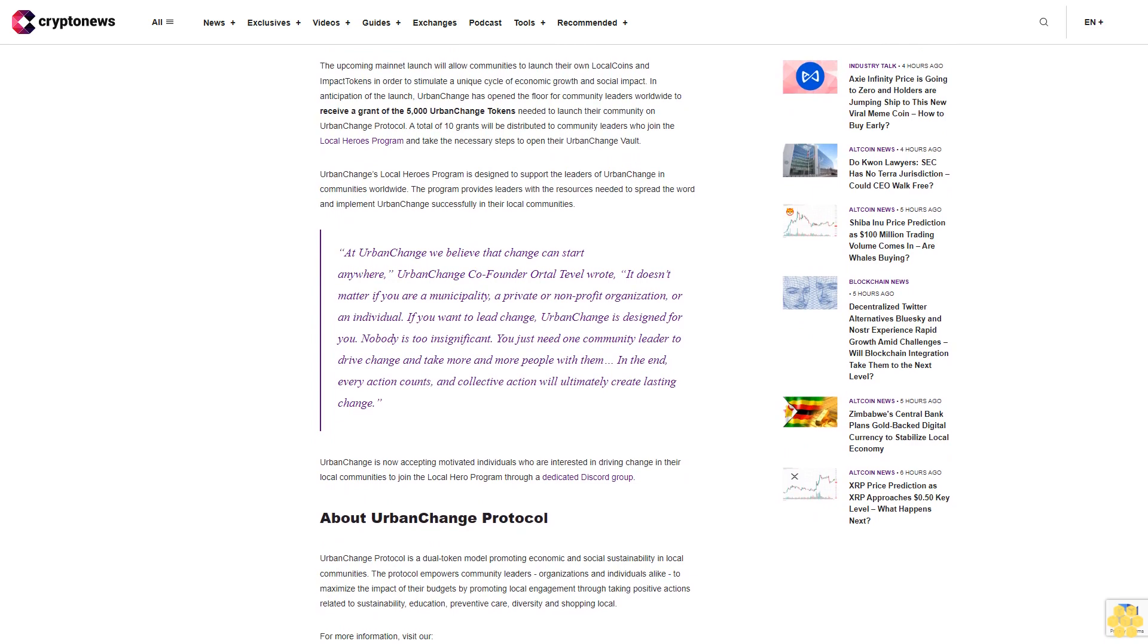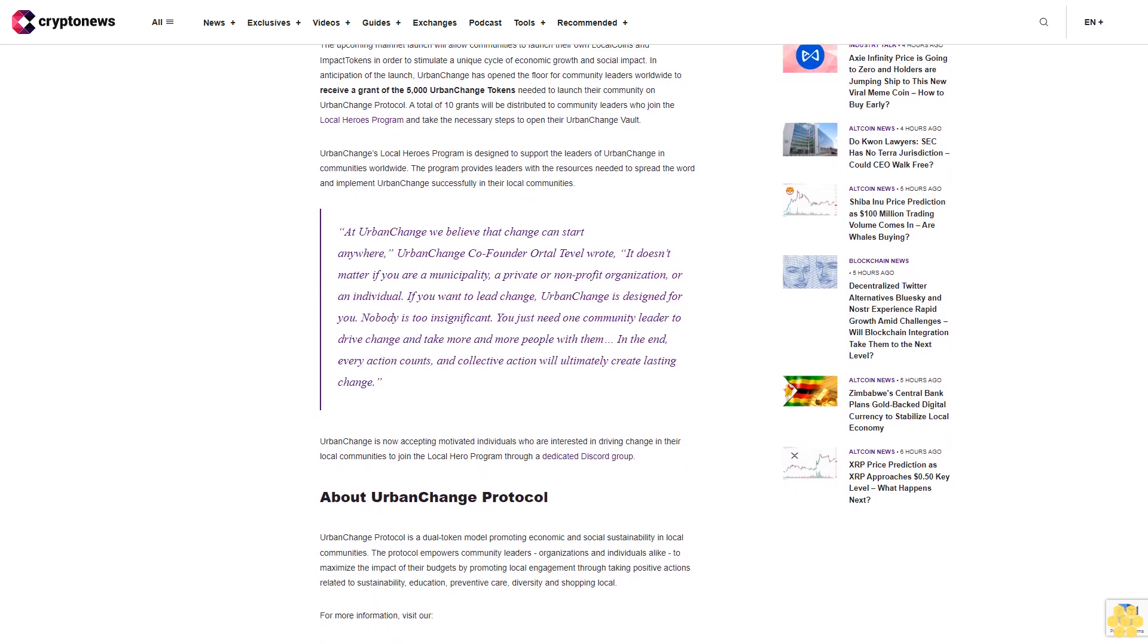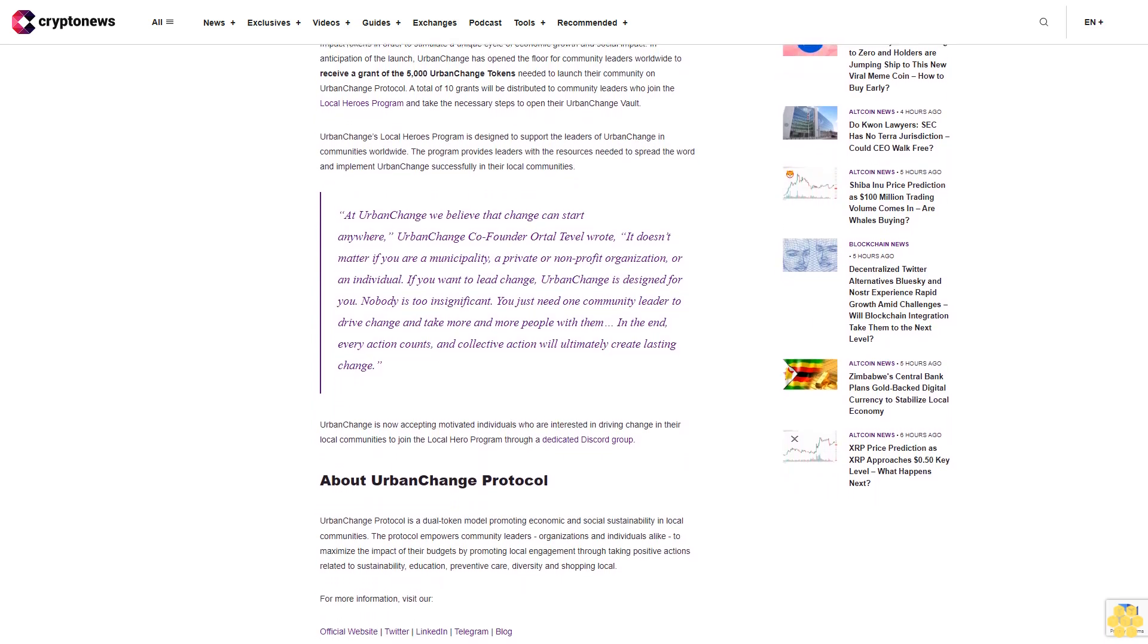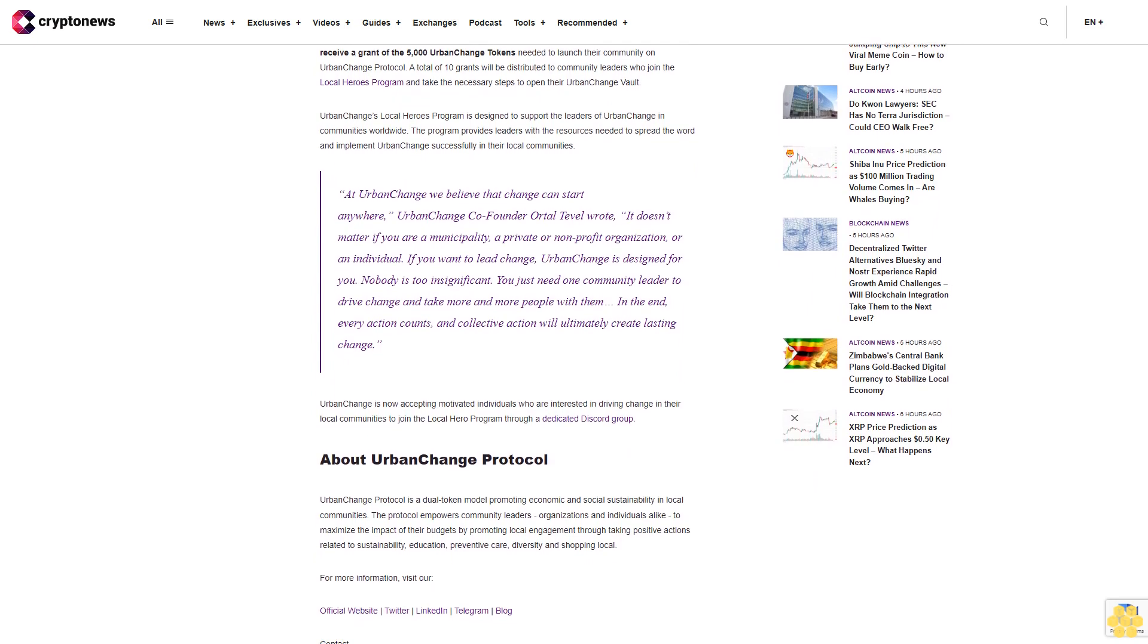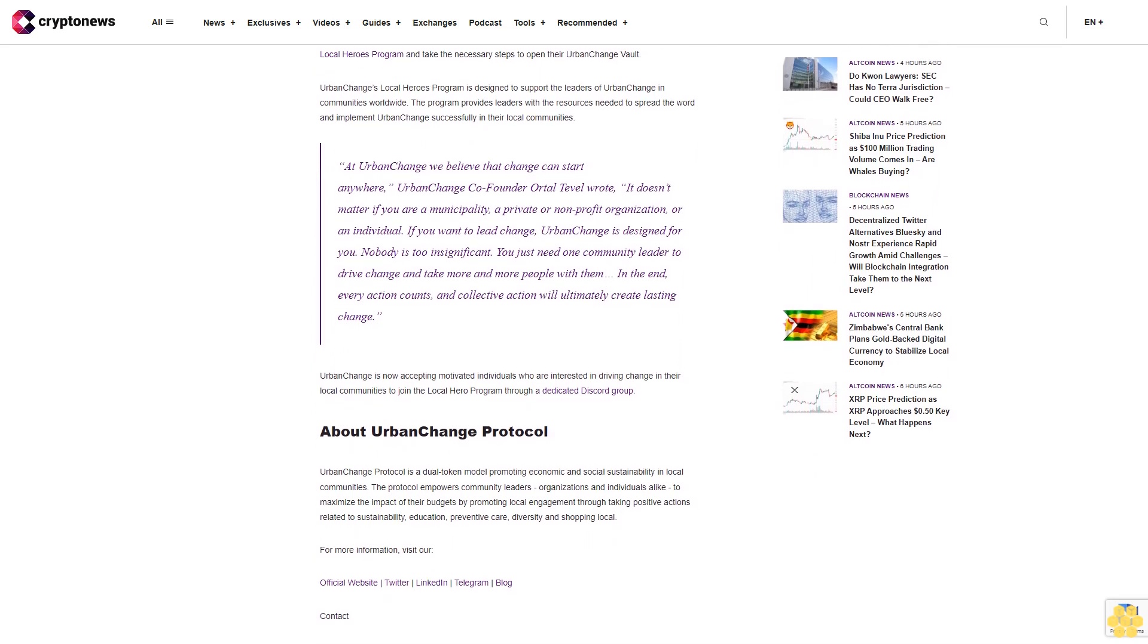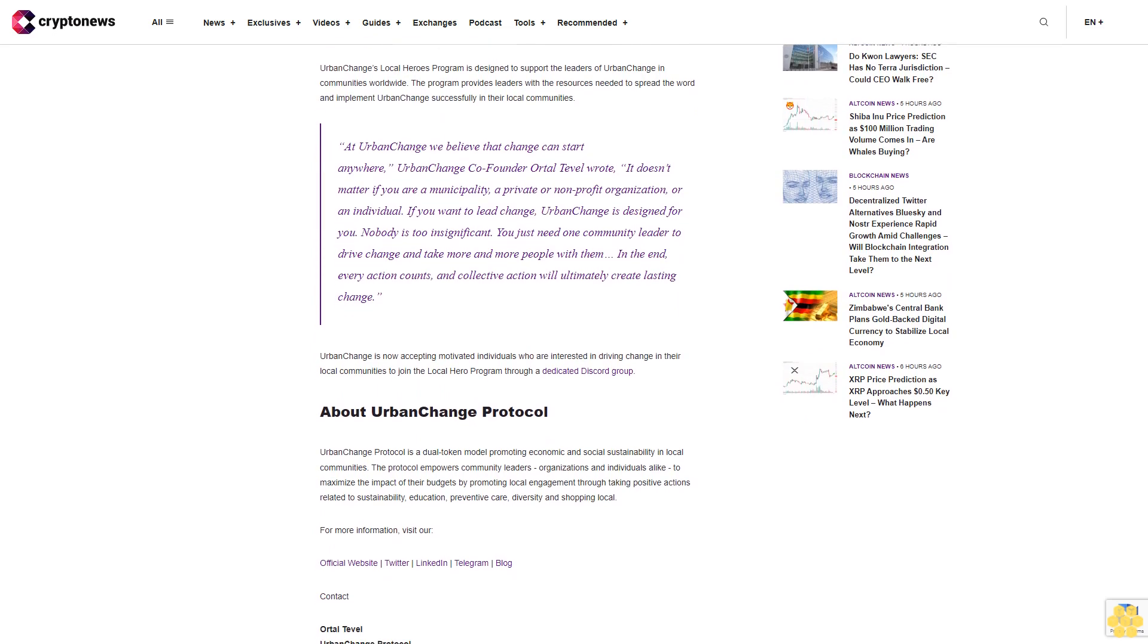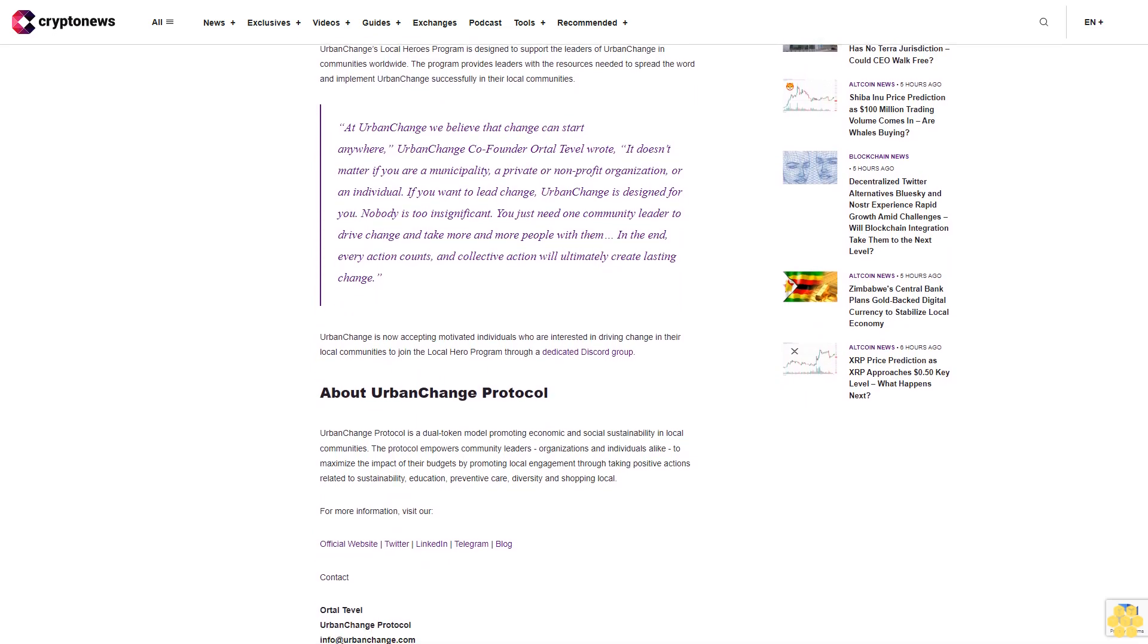Spending local coins merits impact tokens. Impact tokens offer voting and governance rights to members of the community and provide access to benefits associated with shared ownership. Ultimately, impact tokens reflect the prosperity and level of social engagement of urban communities.